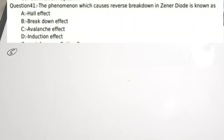Fifth question: The phenomenon which causes reverse breakdown in Zener diodes is known as — A) Hall effect, B) breakdown effect, C) avalanche effect, D) none of these. The correct answer is C — avalanche breakdown. This happens when the Zener diode is operated in reverse biased mode, causing breakdown and allowing it to act as a voltage stabilizer.